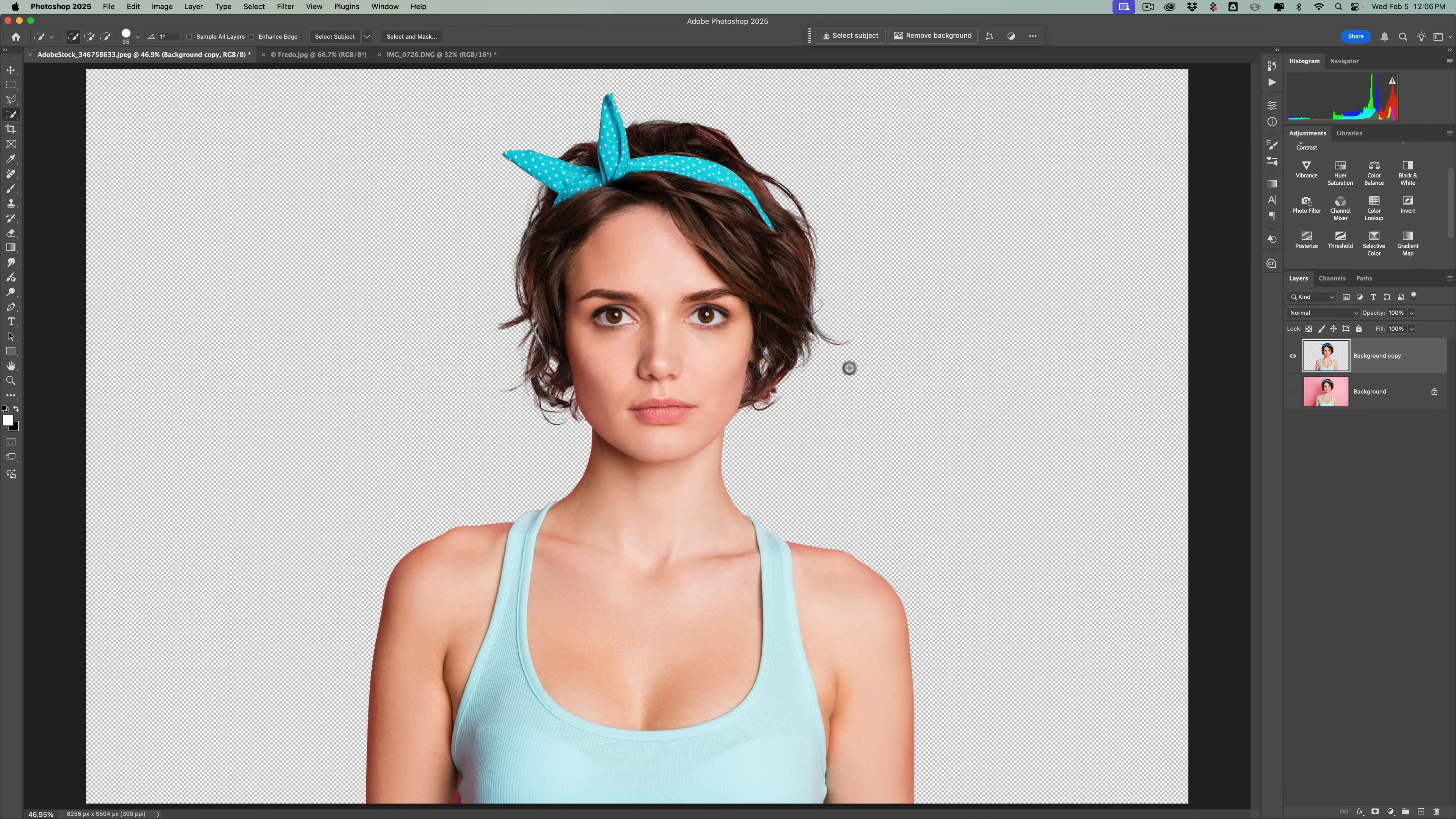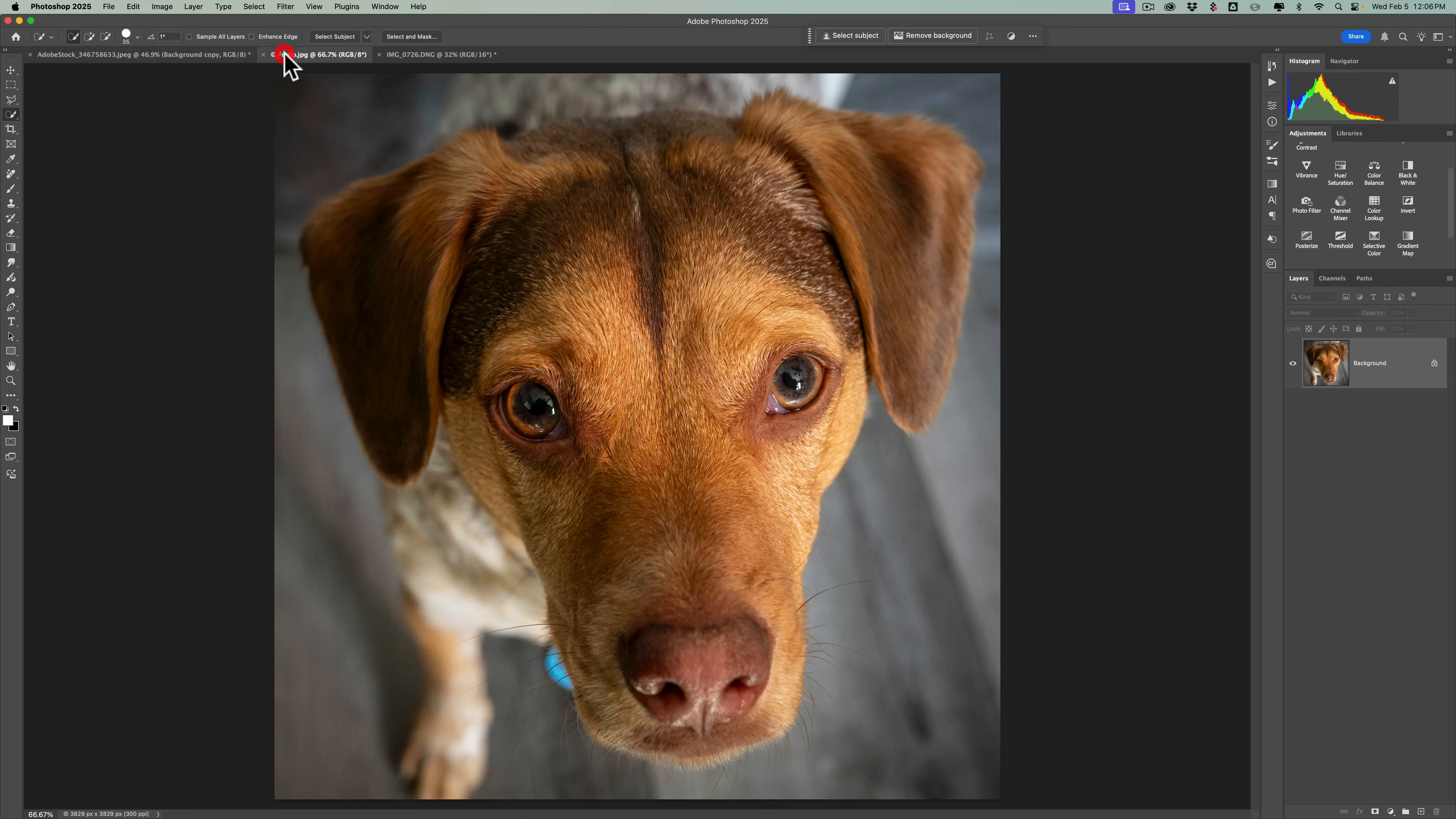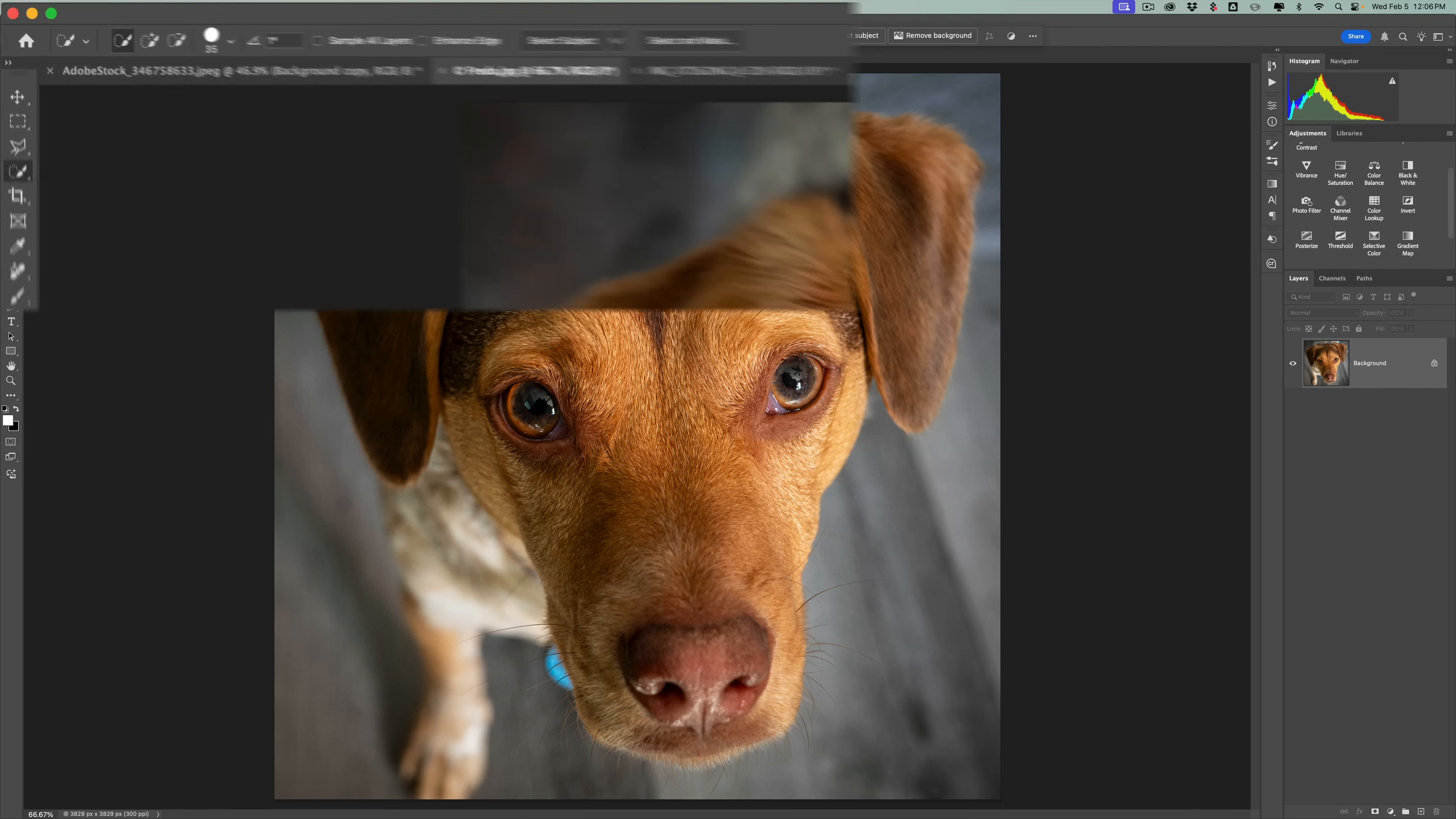And then it's going to ask you where. I'll just do it to my desktop, and then you could give it a name, and I'm just going to call this the model. We'll click export. That was easy. Let's do something a little more difficult. We have this photo of my dog. I just want his head.